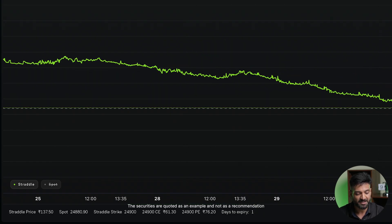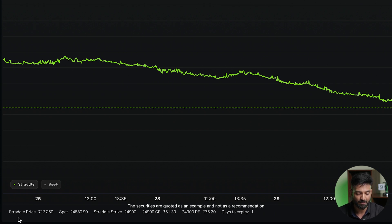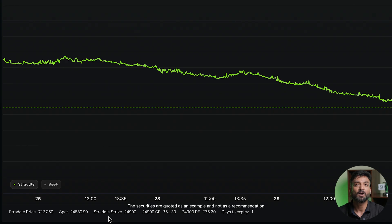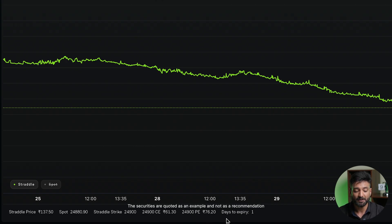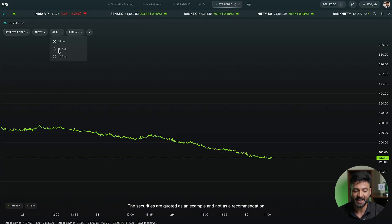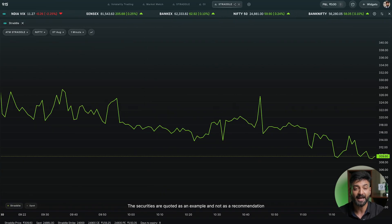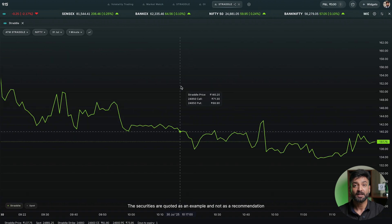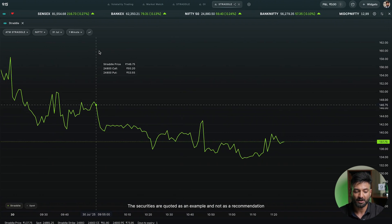On the bottom side there are six different data points. First is the straddle price — the price at which the straddle is trading. Then there is the spot level at which the market is trading. Next is the straddle strike — the strike for which the call and put prices are taken together. Then you have the price of the call and the price of the put. Finally, there is a feature that tells you the days left to expiry — for example, 31st July shows one day out, and 7th August shows eight days to expiry.